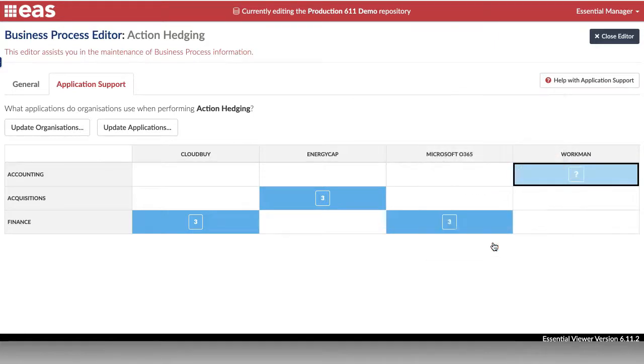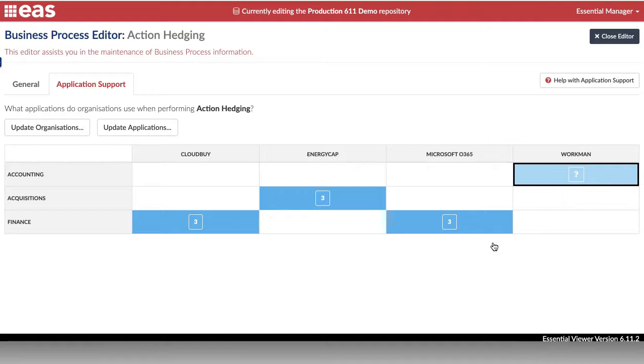You can change this later. This is important as an HR process may use, for example, Workday, but it is more informative and useful to know that it uses the payroll processing functionality and not the GL functionality. That's really important when it comes to looking at rationalisation and replacement opportunities.